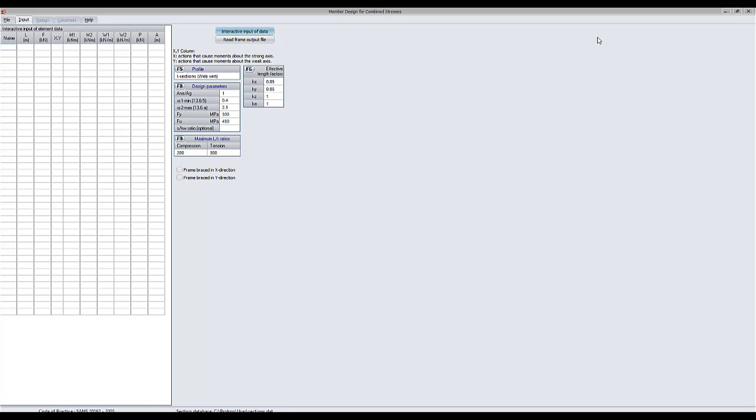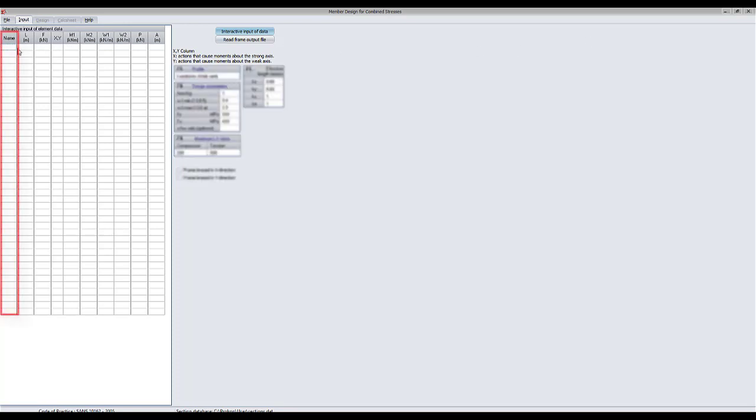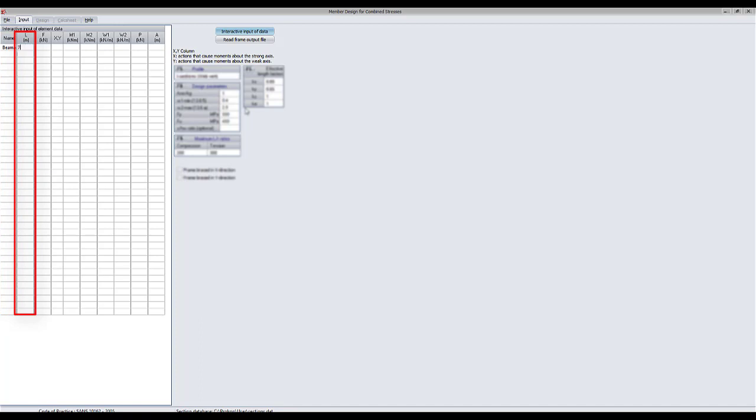The input table can be subdivided into several different categories. First, a name must be assigned to the element. Then, the element length is entered.